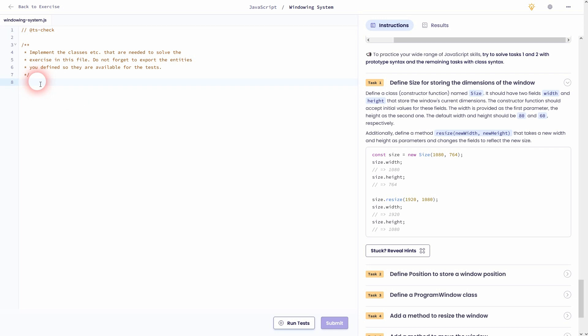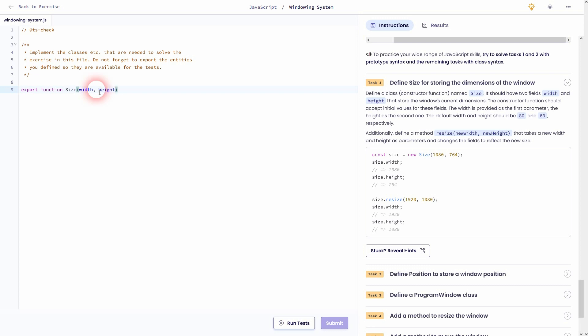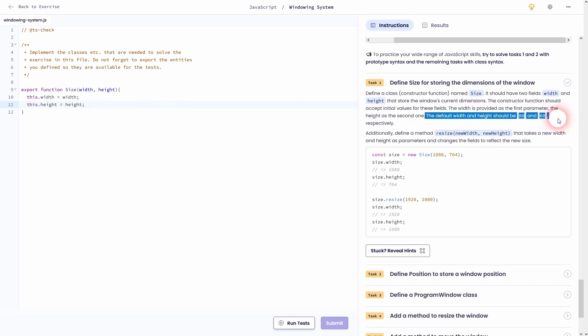Task 1. We have to create a function and don't forget to export it. That's necessary in Exorcism. So export function. It should be called size and we use width and height. We'll set this.width to width and this.height to height. And we've got default values for it, 80 and 60.